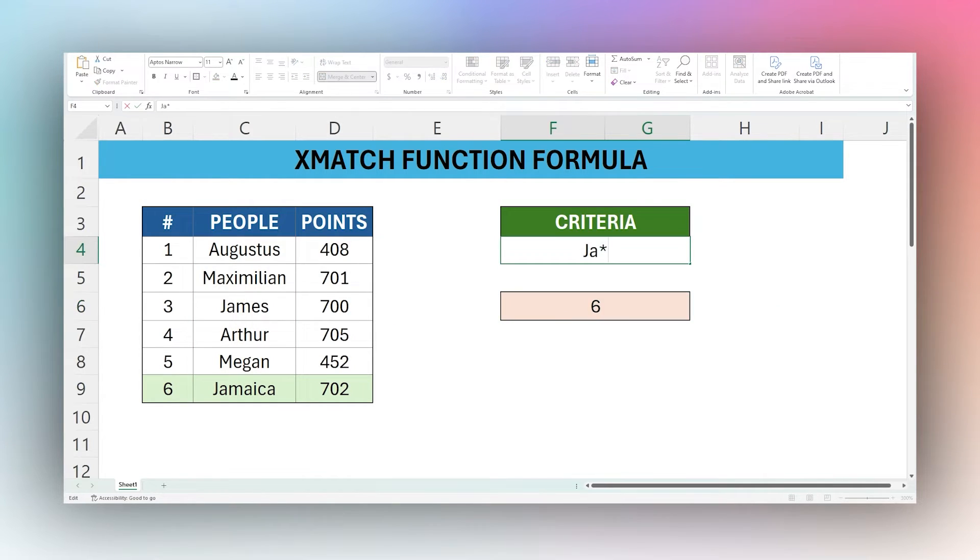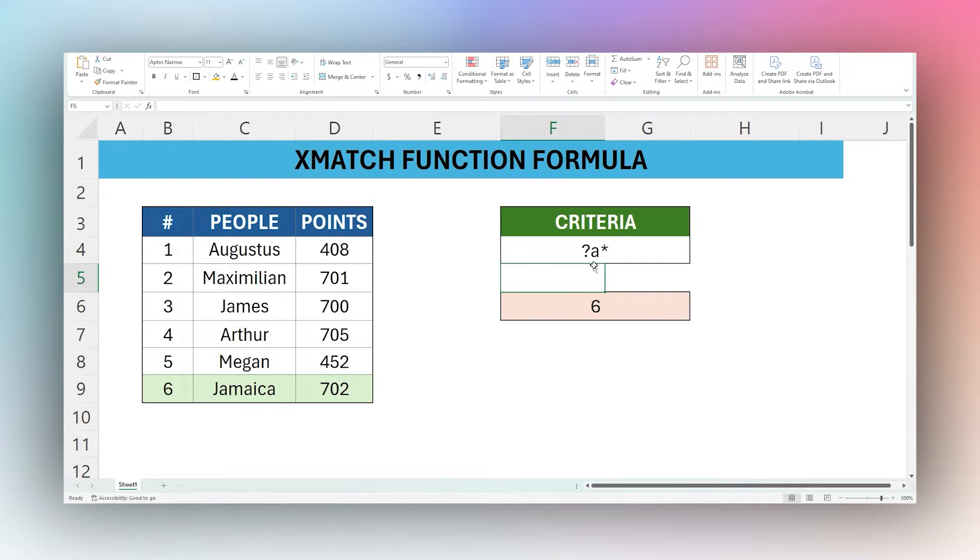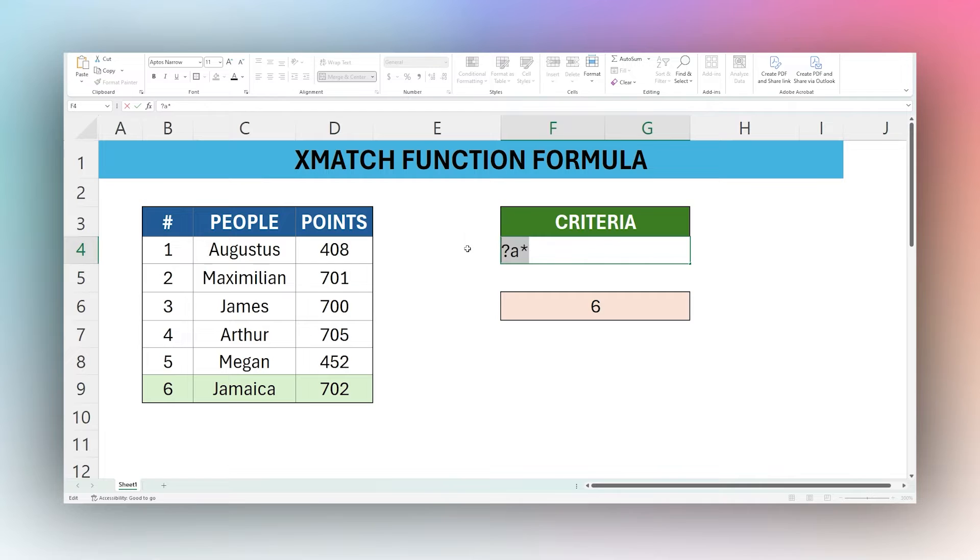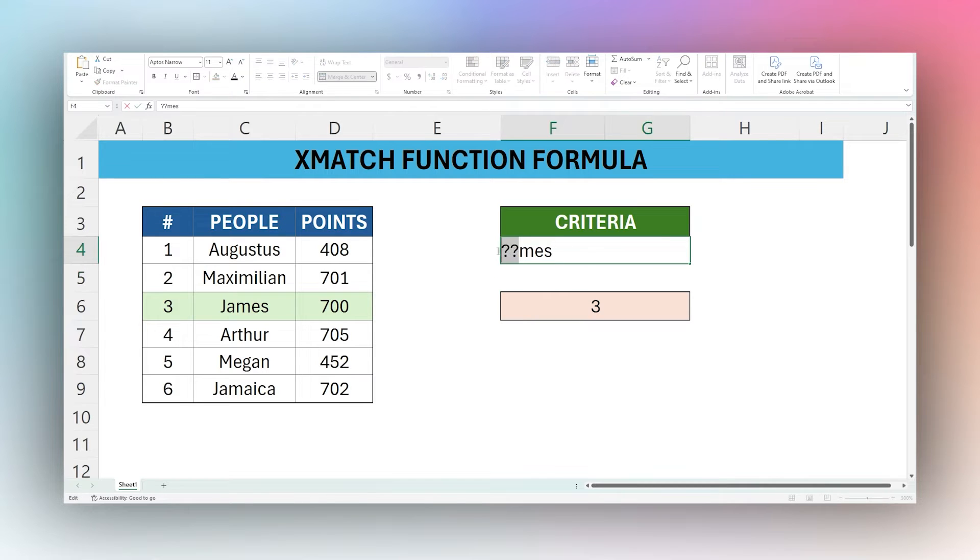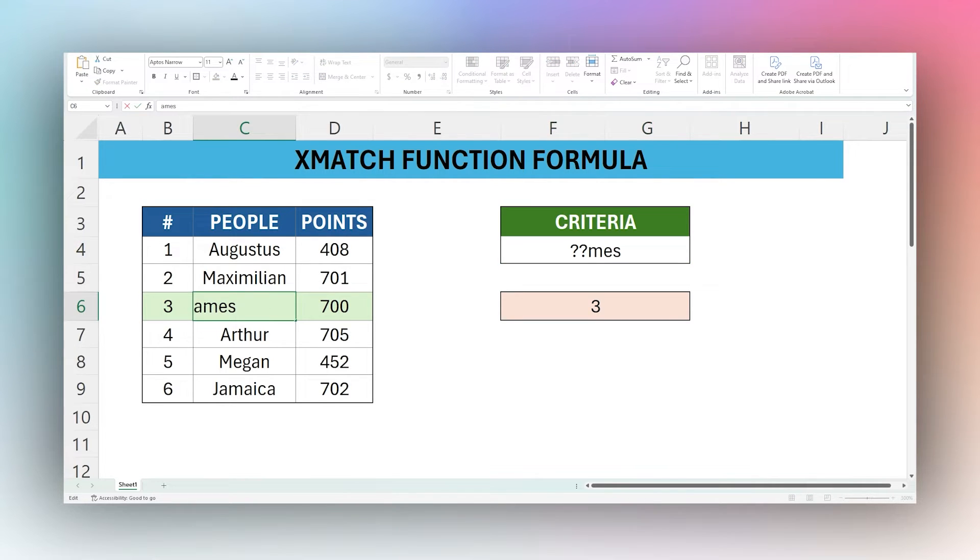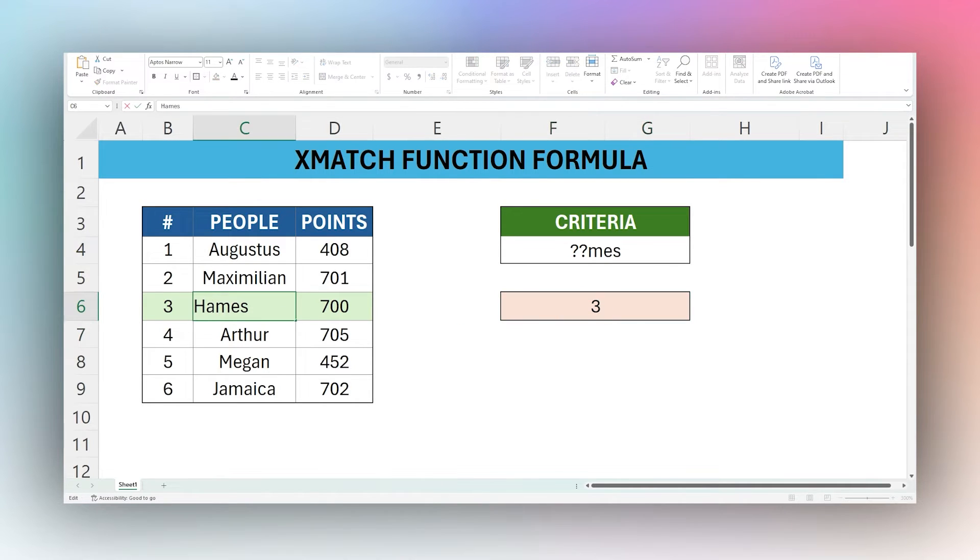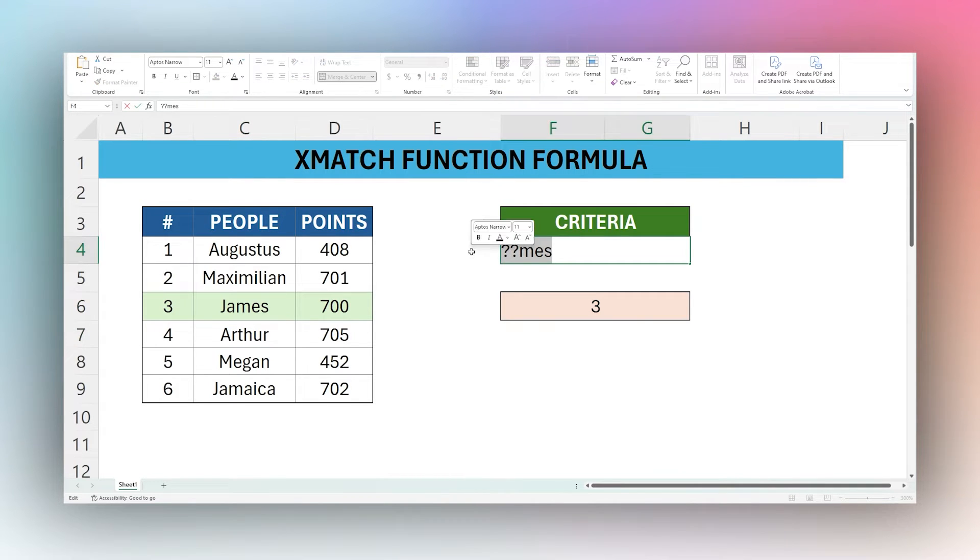And then the other one that I want to show you is a question mark. A question mark can be used to fill any single character. So let's say you want to search for James. We only want to enter the last three characters, you can use two question marks. What that's going to do is allow the first two characters to be anything. So if we change this to Hames, for example, it's still returning because it's not actually matching James, it's matching MES with two characters in front of it. All right, so that should do it for the wildcard for now.